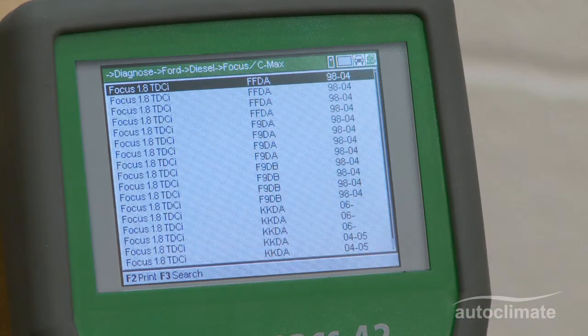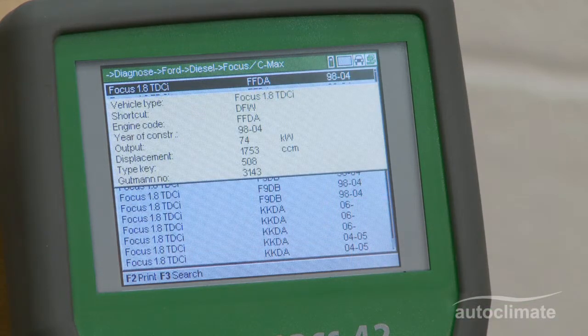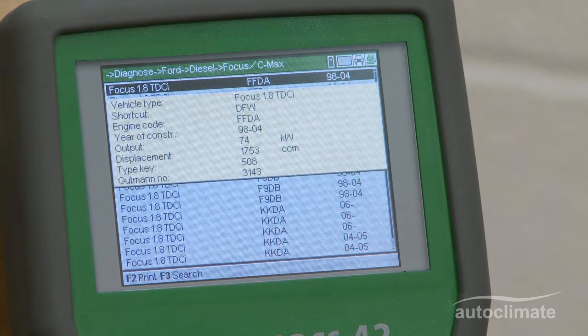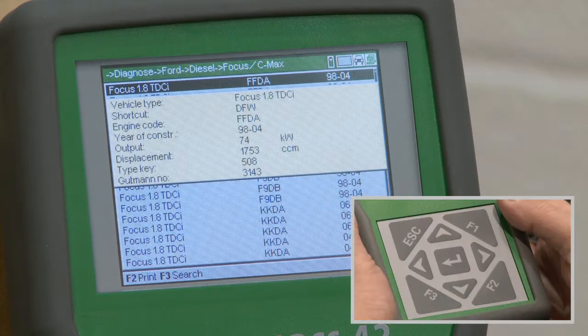The search results show all matching vehicles. If the vehicle cannot be identified, press F3 for the search menu.